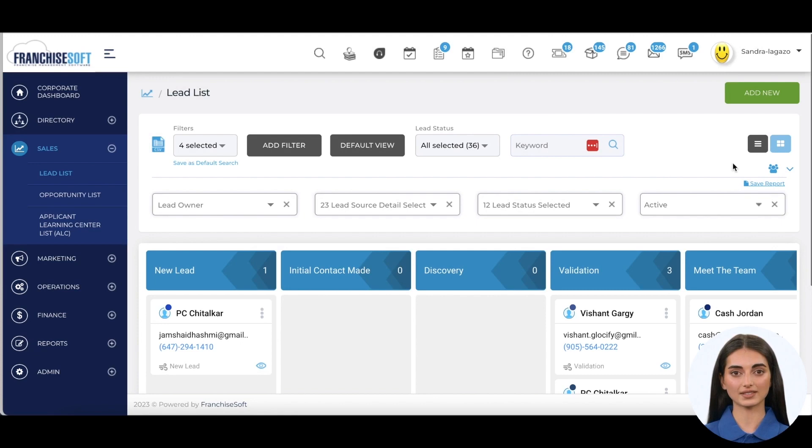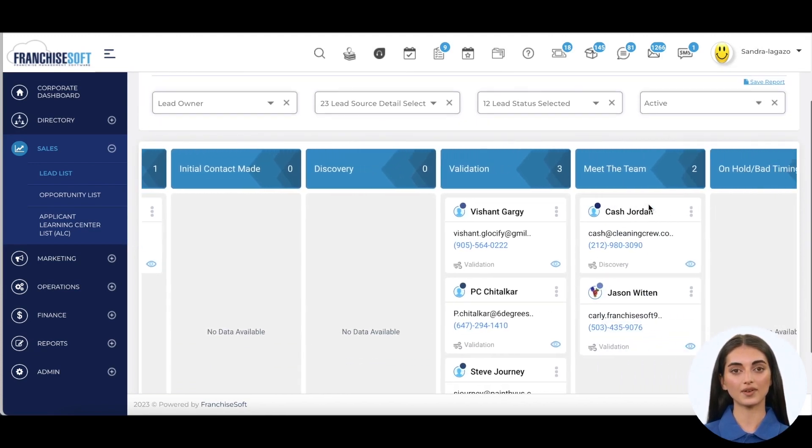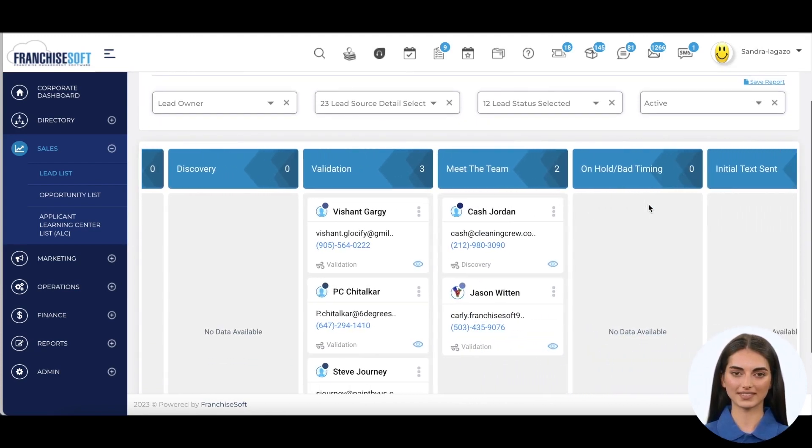There is a list view and a card view for those users that prefer a more graphical interface.